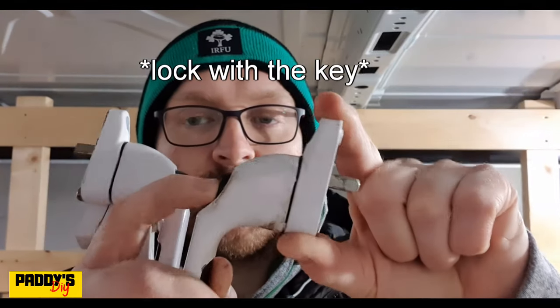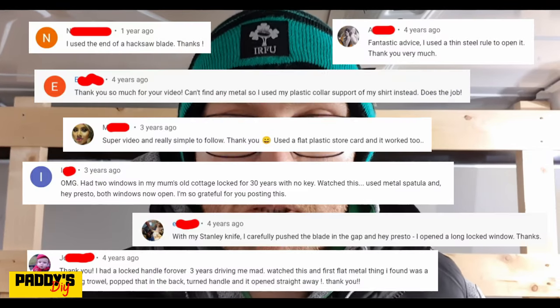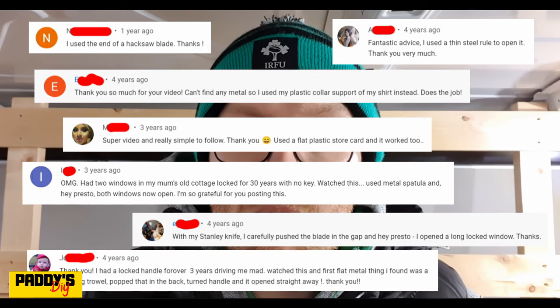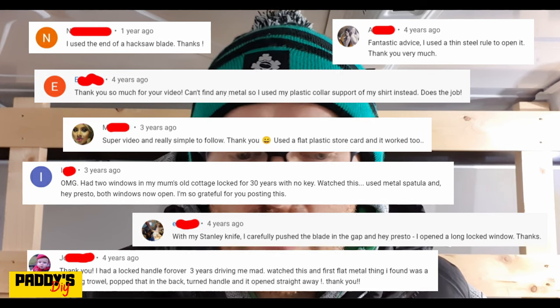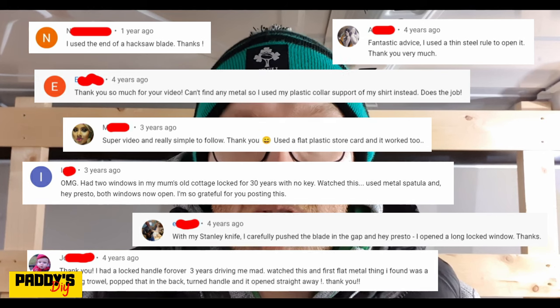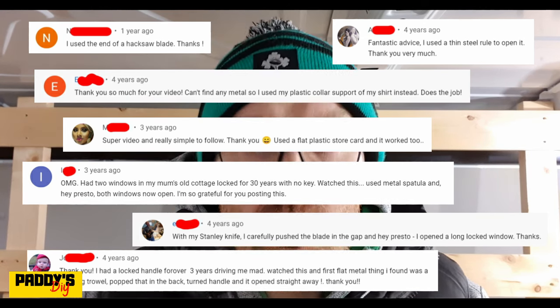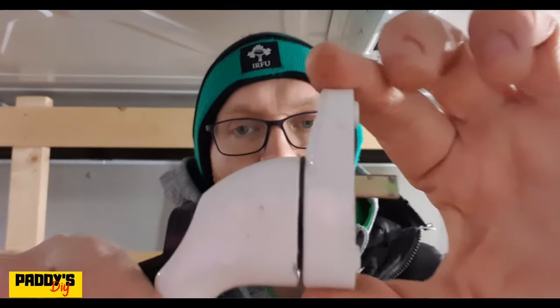Now that we know how to identify the different types of locking mechanisms, I'm going to start opening them. This is a selection of window handles with the first type of locking mechanism — I'm going to lock them all and then show you how to open them. The only one I'm not going to lock is this one because it's actually broken; pushing the button isn't releasing it. In the original video I used the belt clip from a measuring tape. People also commented using credit cards, different types of knives, paint scrapers, and guitar plectrums.